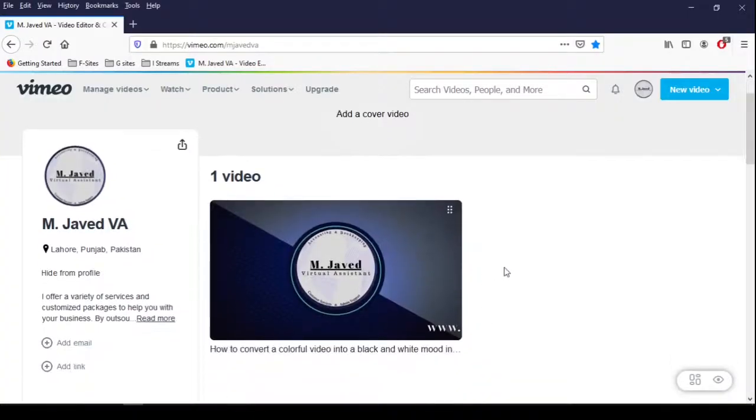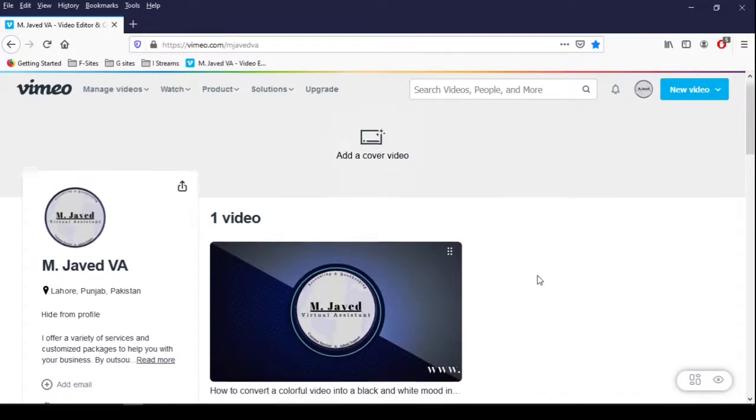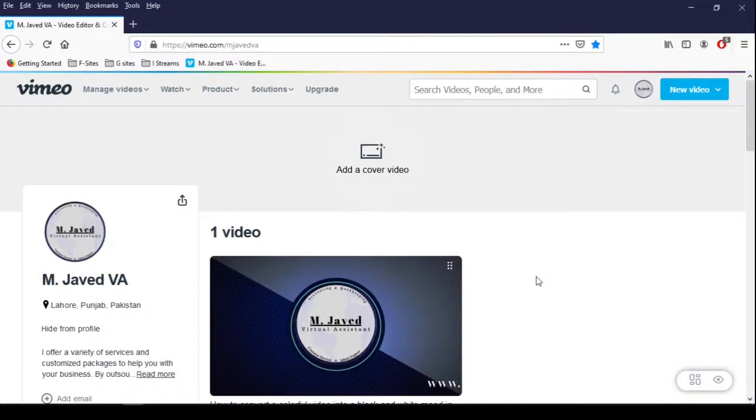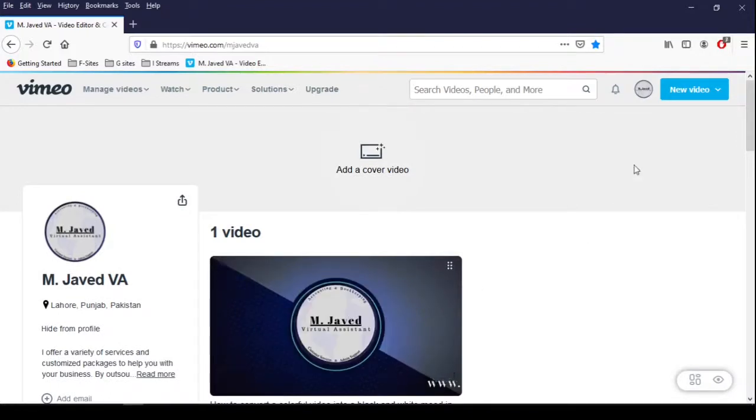Hey guys, this is Amjewel with another tutorial about how we can change the thumbnail of our videos on Vimeo. I have just uploaded my video but the thumbnail does not show what it is about.